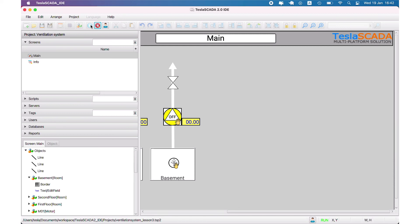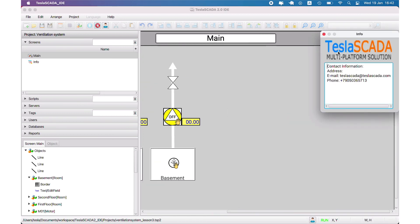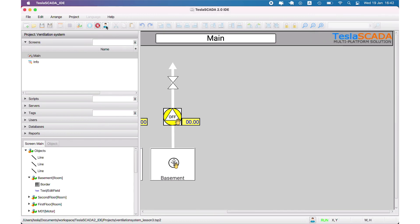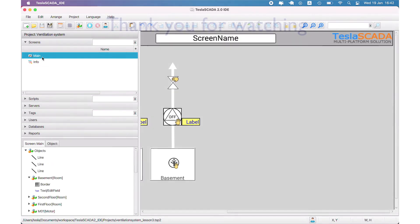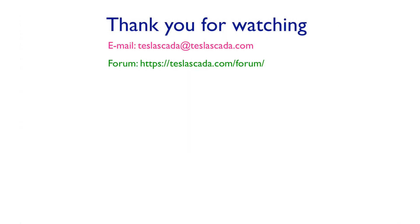That's all, it works. We created a screen with properties, and in the next lessons we'll continue to develop this project.